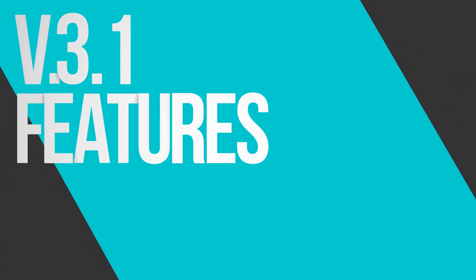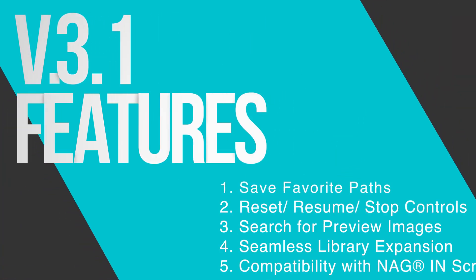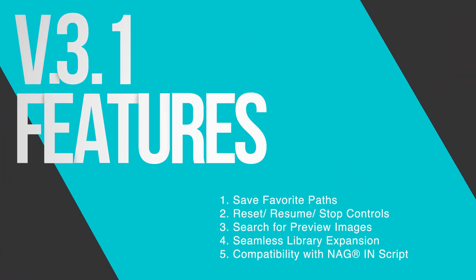Hey 3D artists! Today I'll guide you through five exciting new features in Nagal software version 3.1.